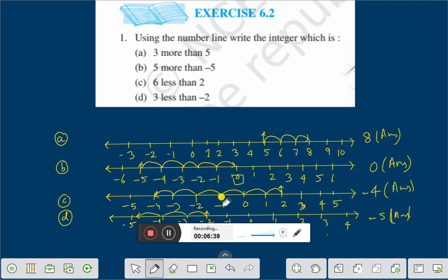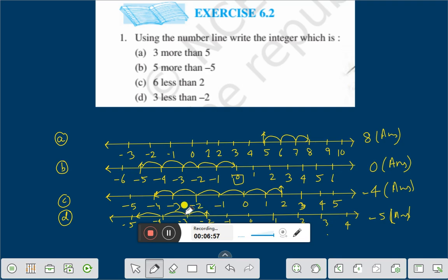C: 6 less than 2. 2 is here, 6 less means on the left — 1, 2, 3, 4, 5, 6 — that is minus 4. D: 3 less than minus 2. Here is minus 2, less than means on the left side — 1, 2, 3 — that is minus 5. This is the solution of question 1, exercise 6.2. Dear friends, if you like this video, please subscribe, like and share. Thank you everybody for watching.